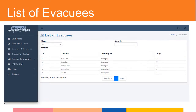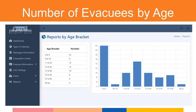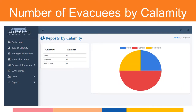This form will display the list of evacuees in the evacuation center, reflecting their name, barangay, and age. This form will display the report of the number of evacuees by barangay, presented using a graph and table. This form will display the report about the number of evacuees by age bracket, presented using graphs and tables. This form will display the report of the number of evacuees by calamity, displayed using a table and graph.